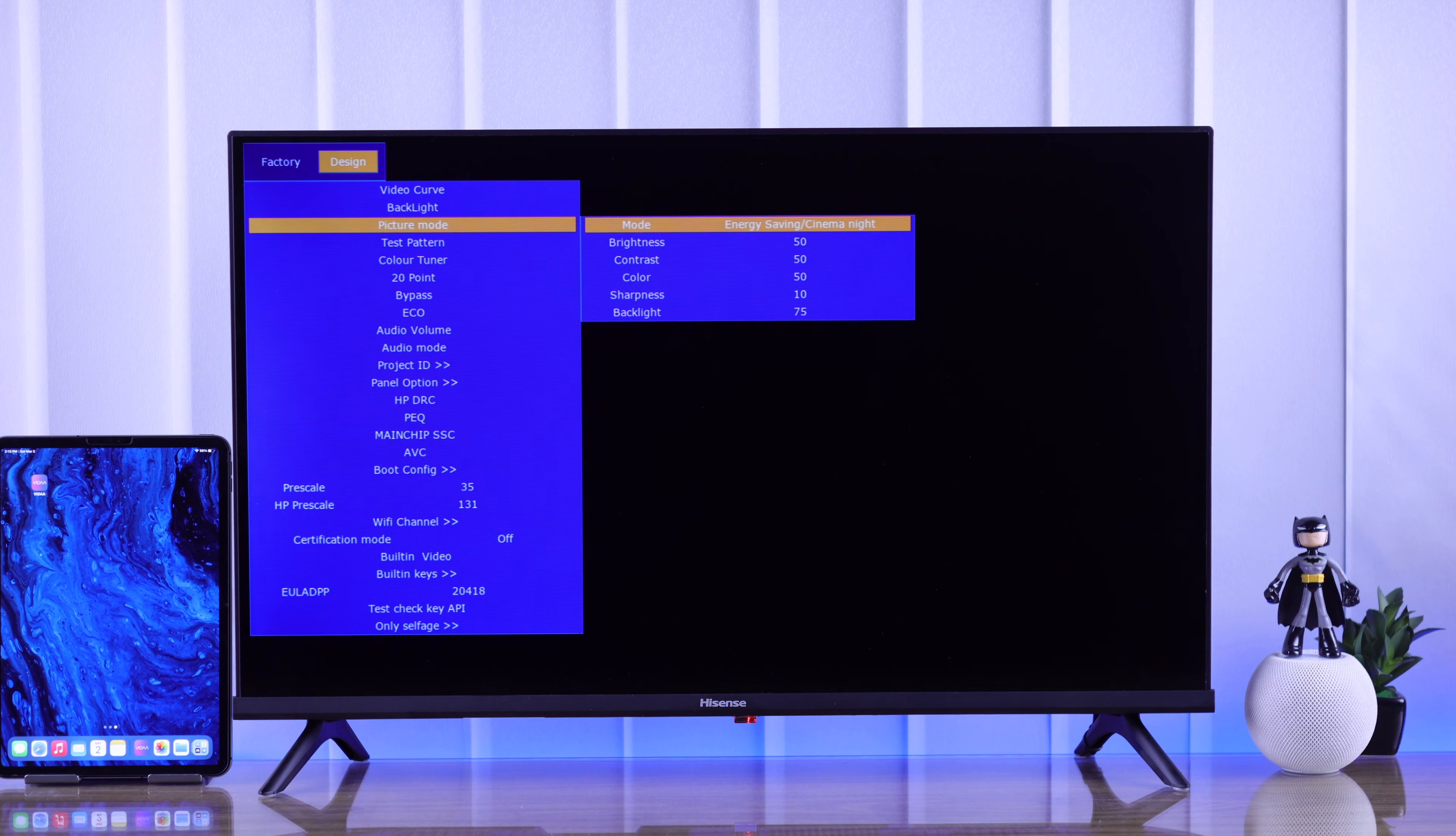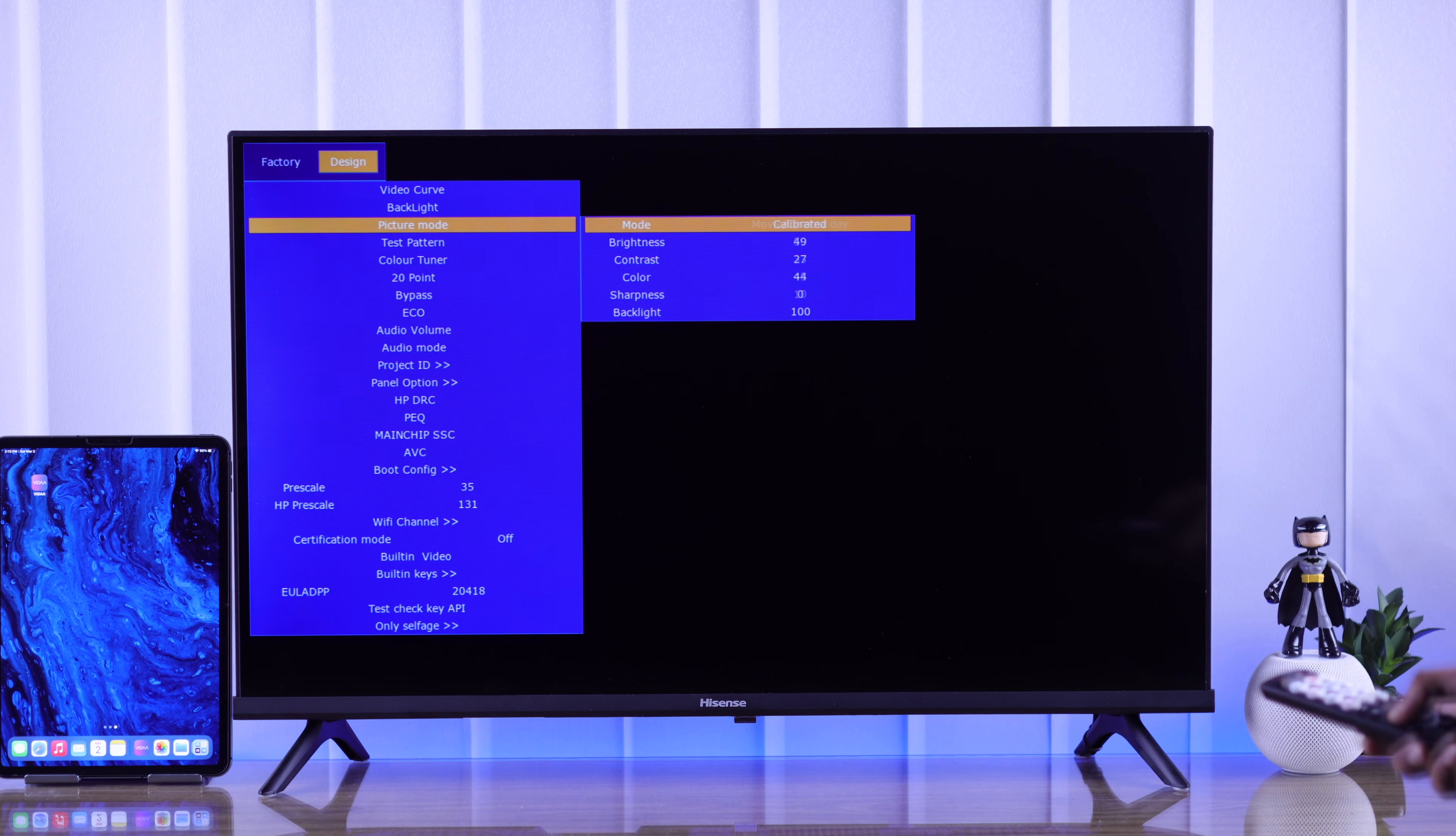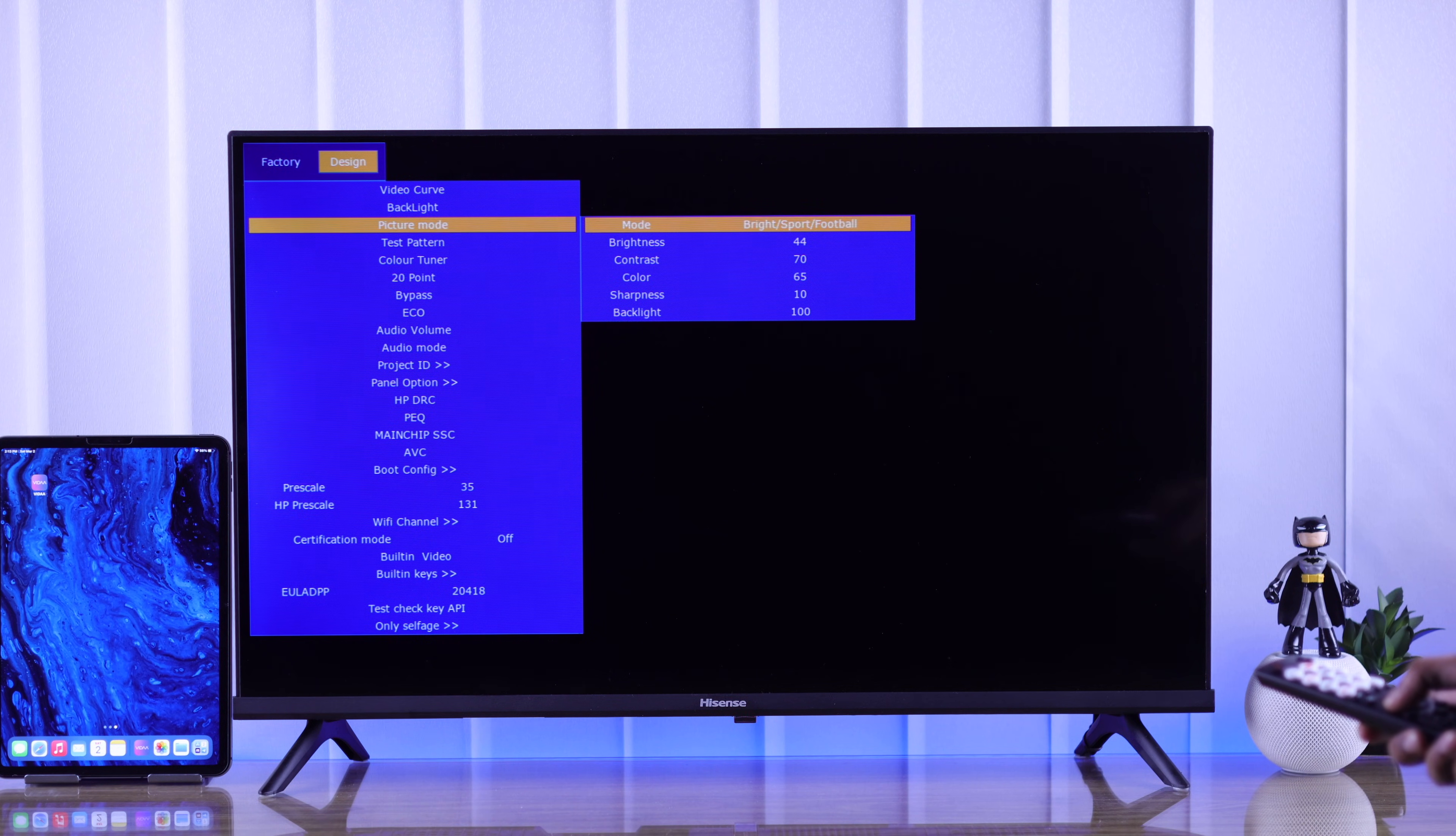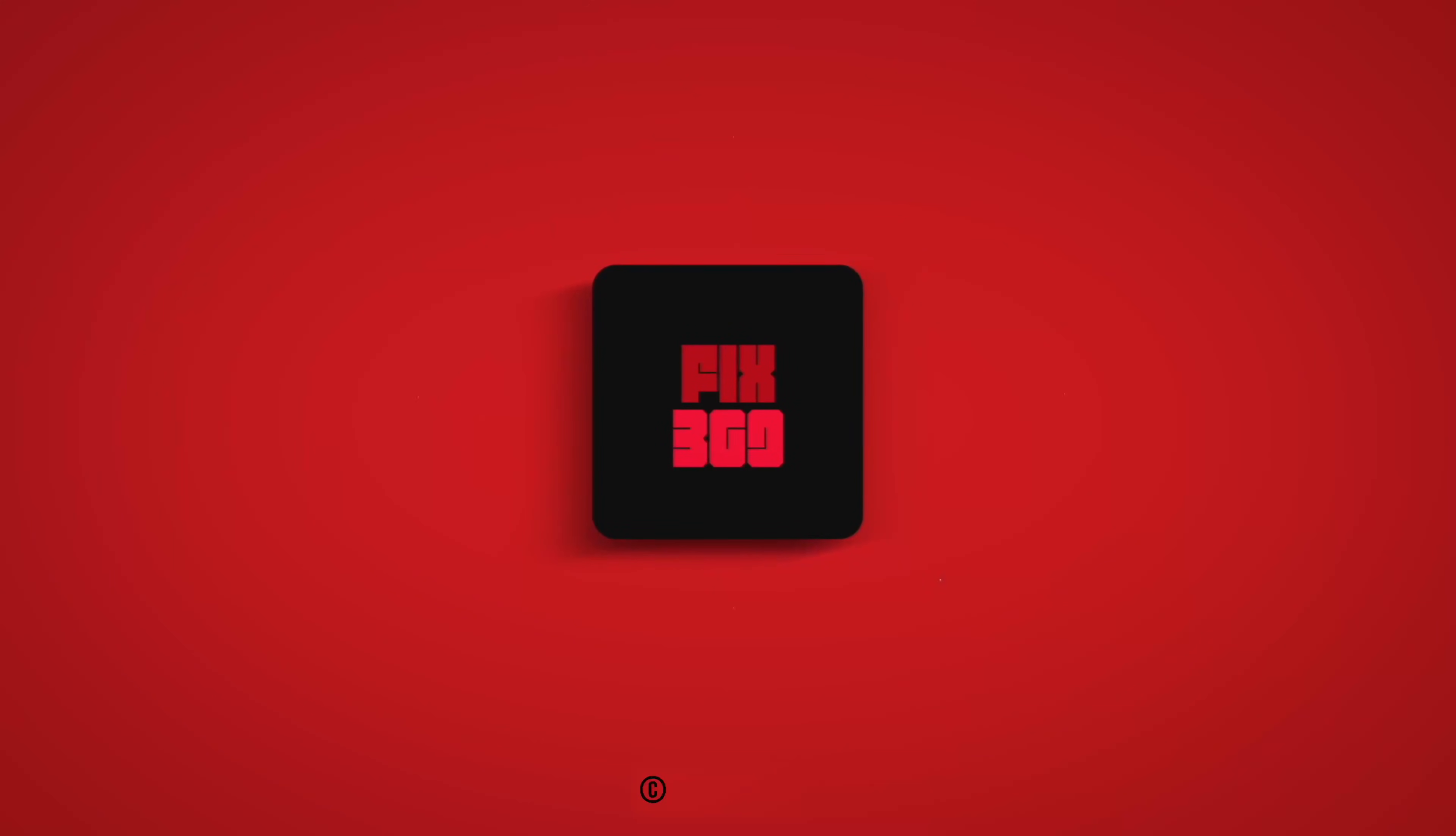Now you know how to open the service menu and access hidden factory settings on your Hisense Smart TV. Make sure to stay tuned for more and I'll see you later.